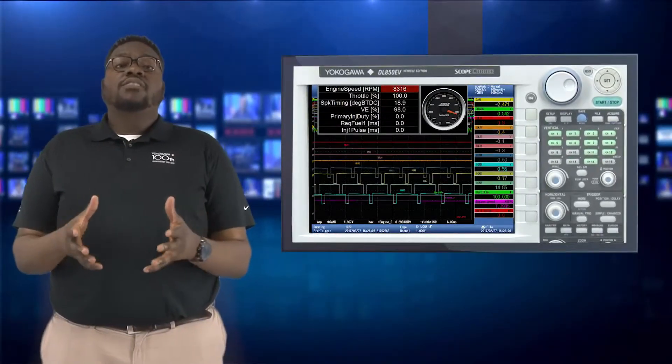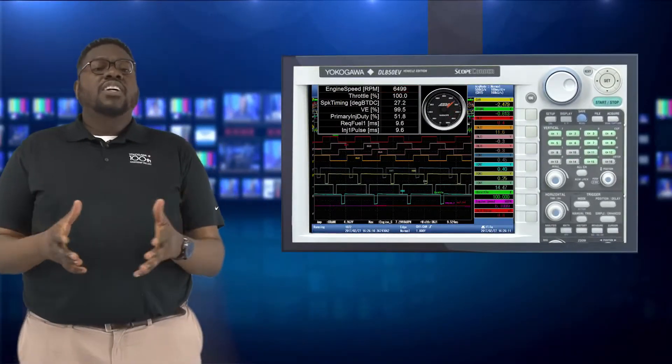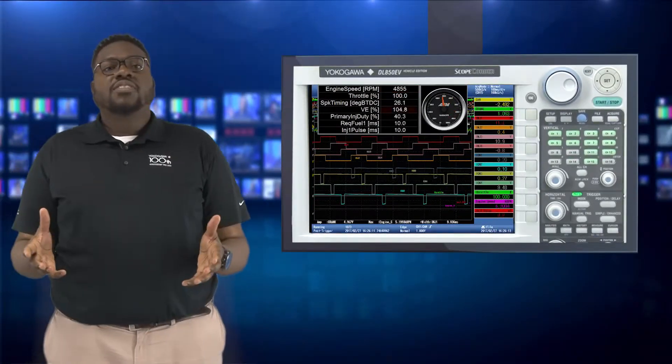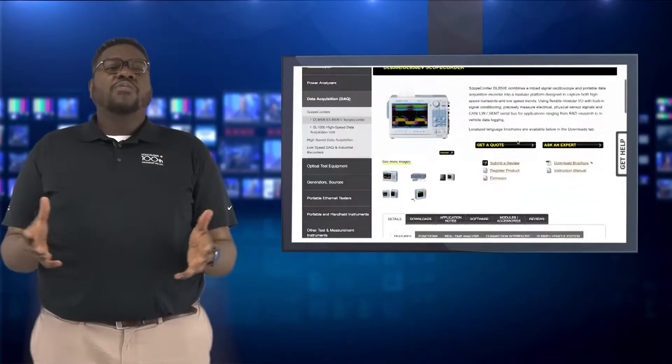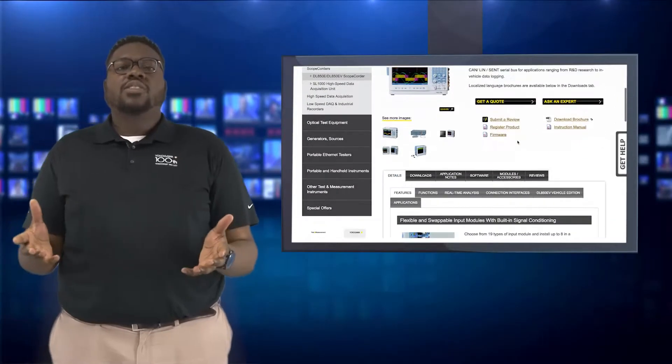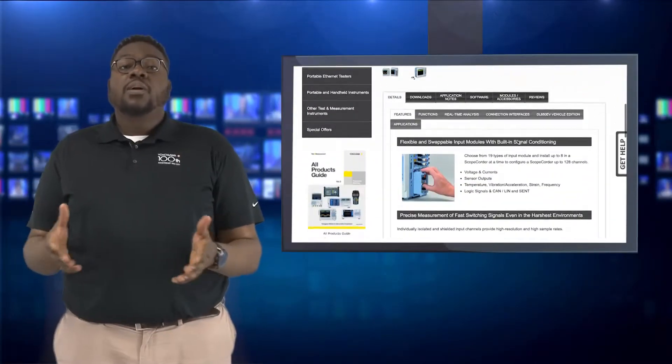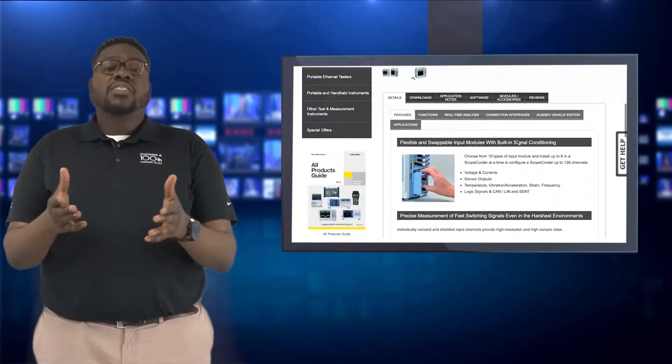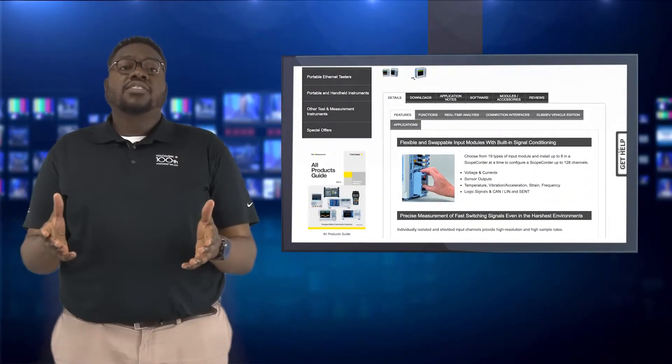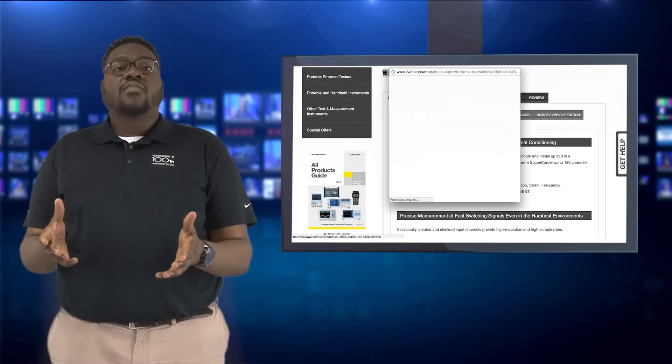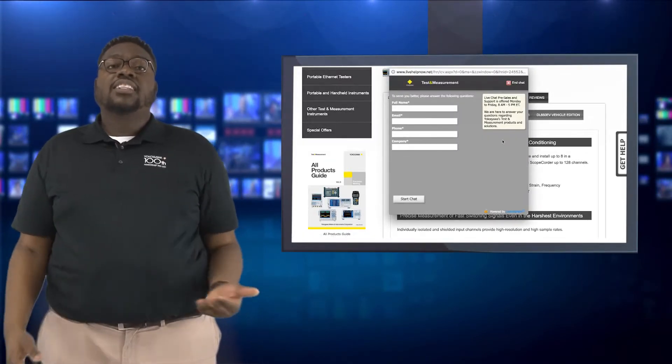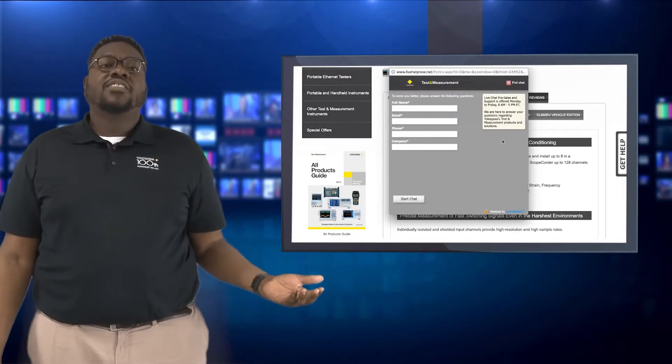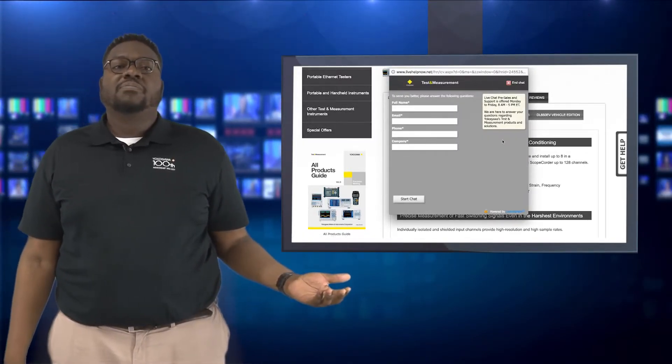Thank you for watching the final video in this three-part series. If you have any questions at all or if you require any additional information, please feel free to reach out to an application engineer here at Yokogawa or visit our website at tmi.yokogawa.com.